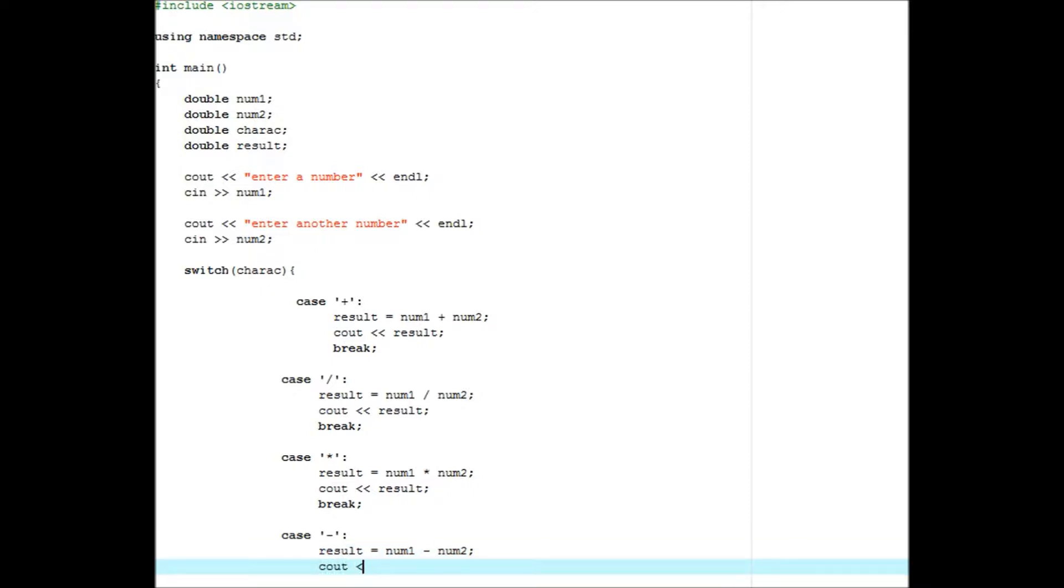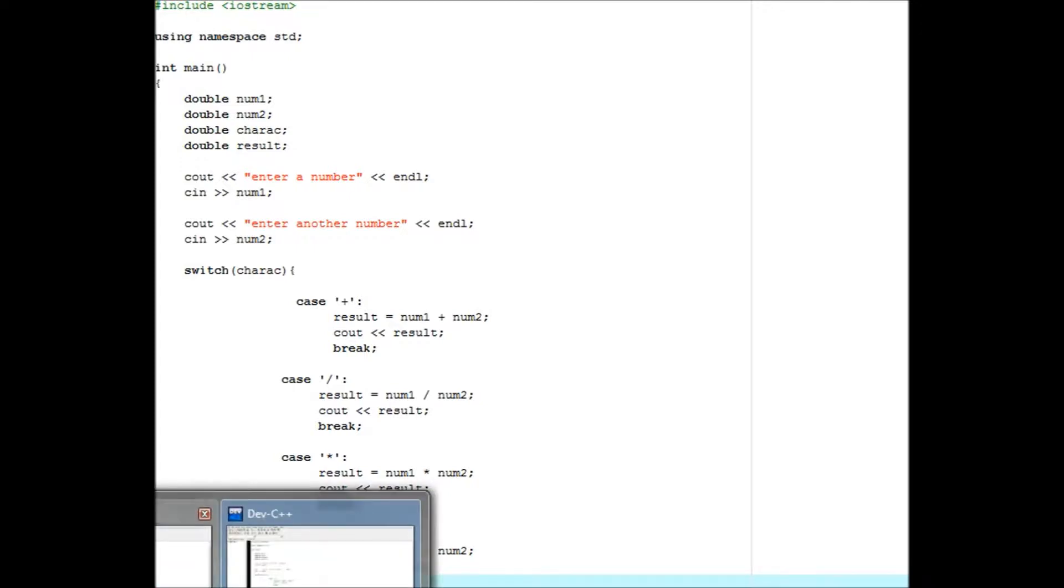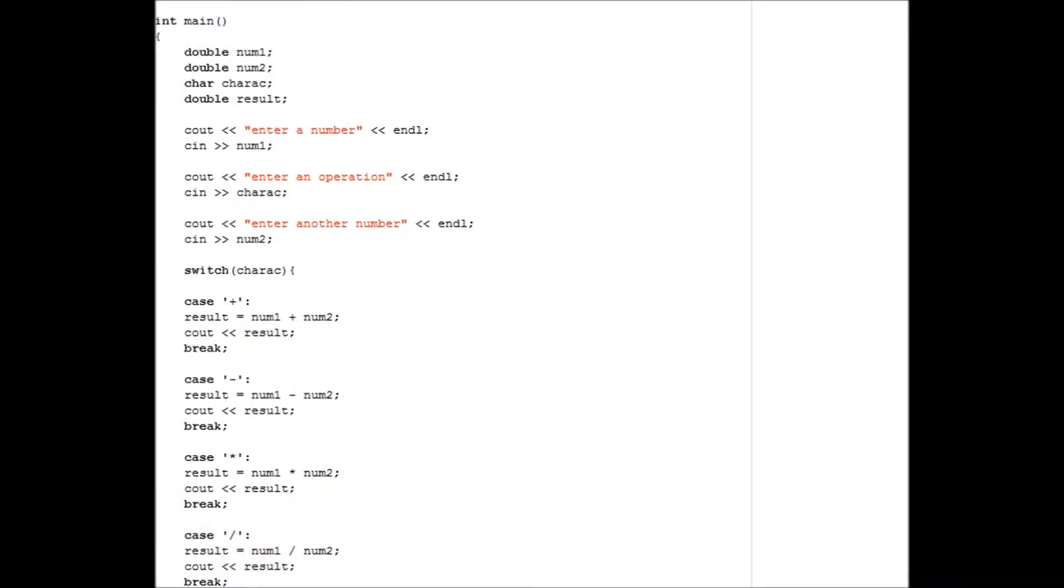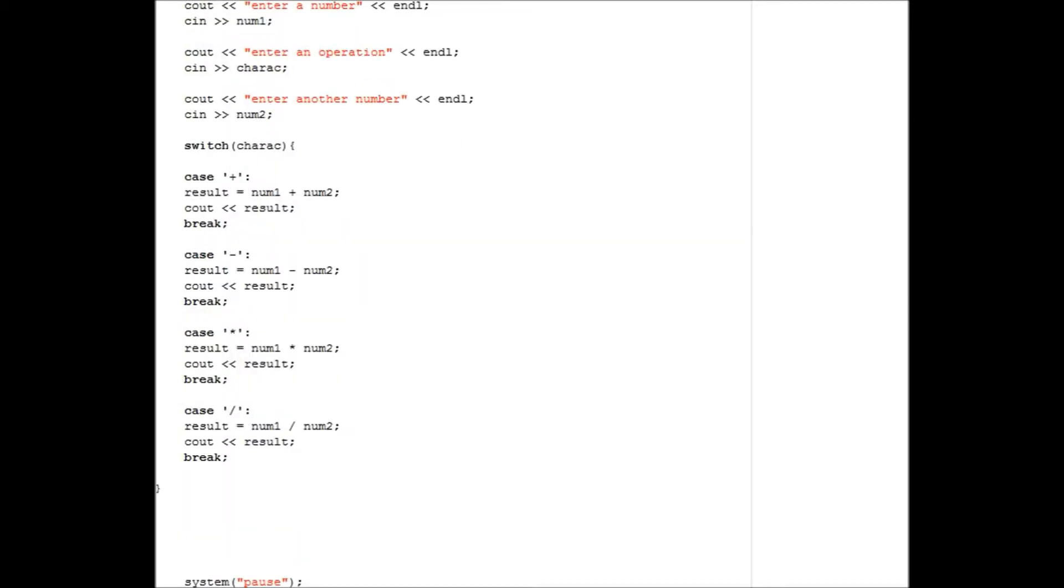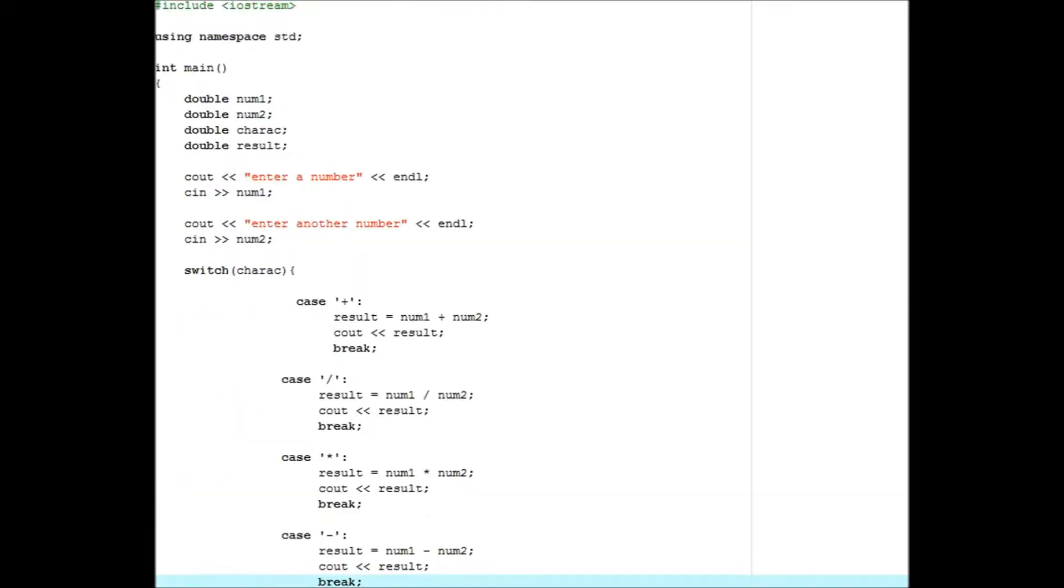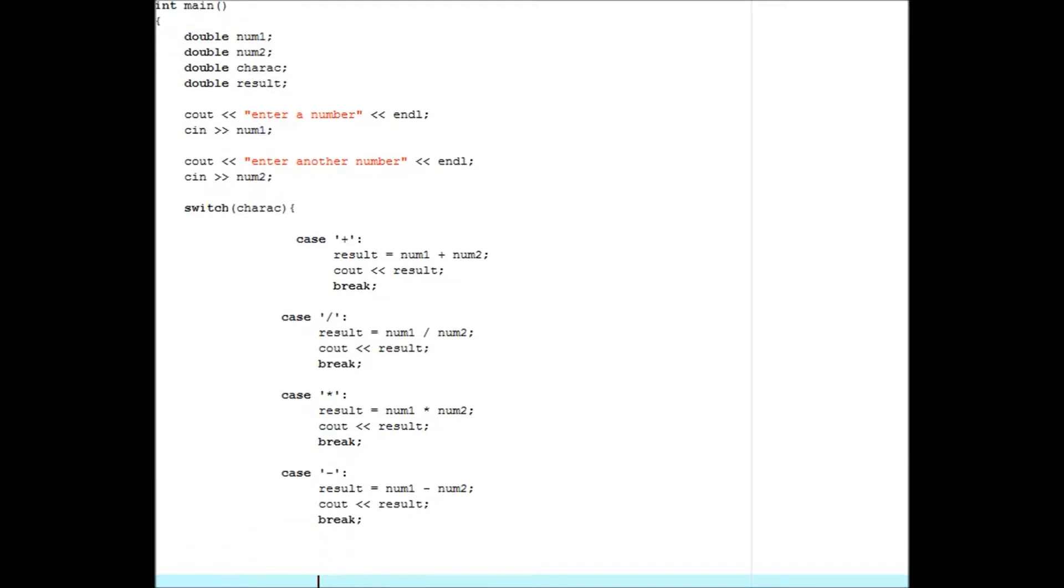Now what you want to do after you're done all of the operations is you want to close that. And then you want to do system pause, return 0, and then another closed. And then you should compile and run it, and it should work.